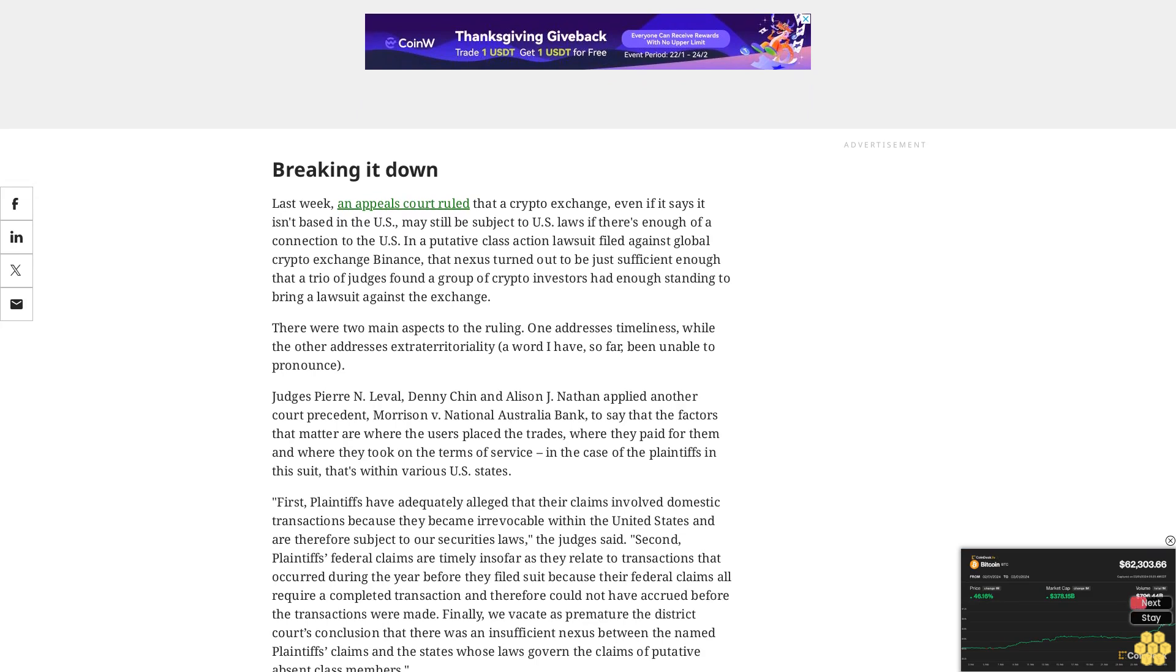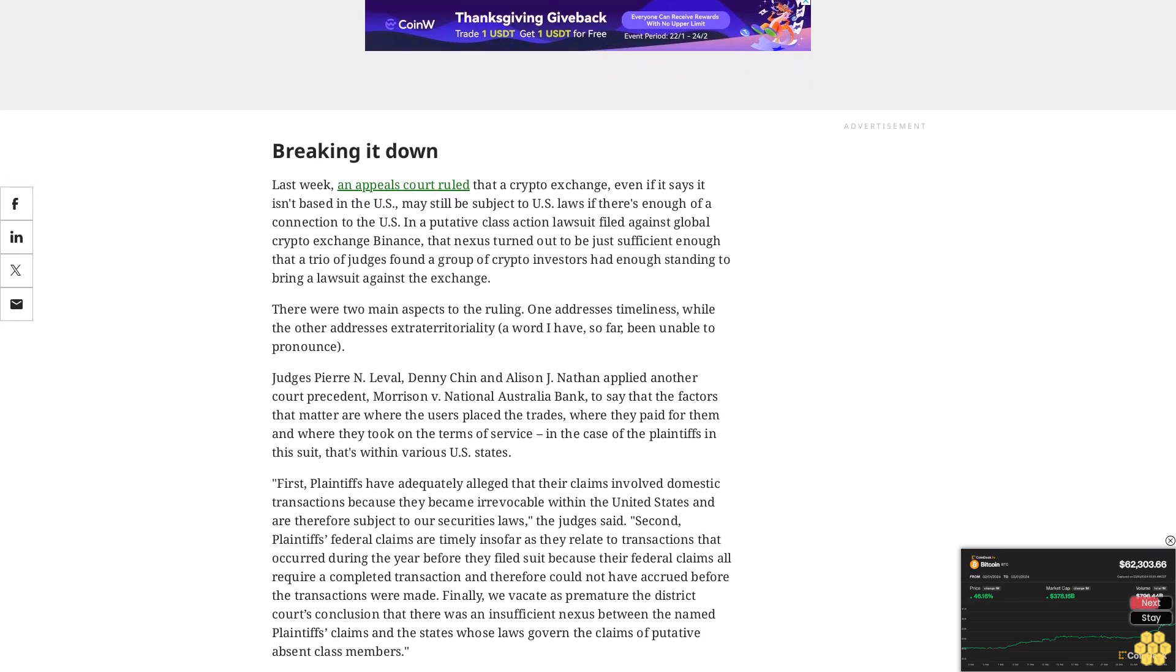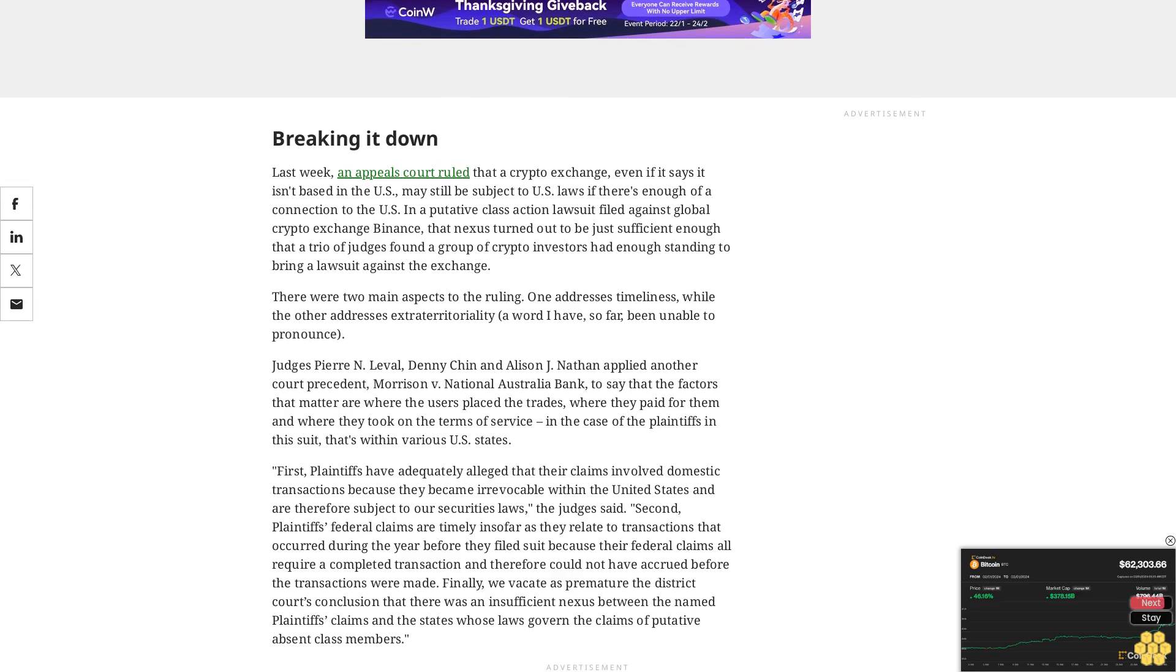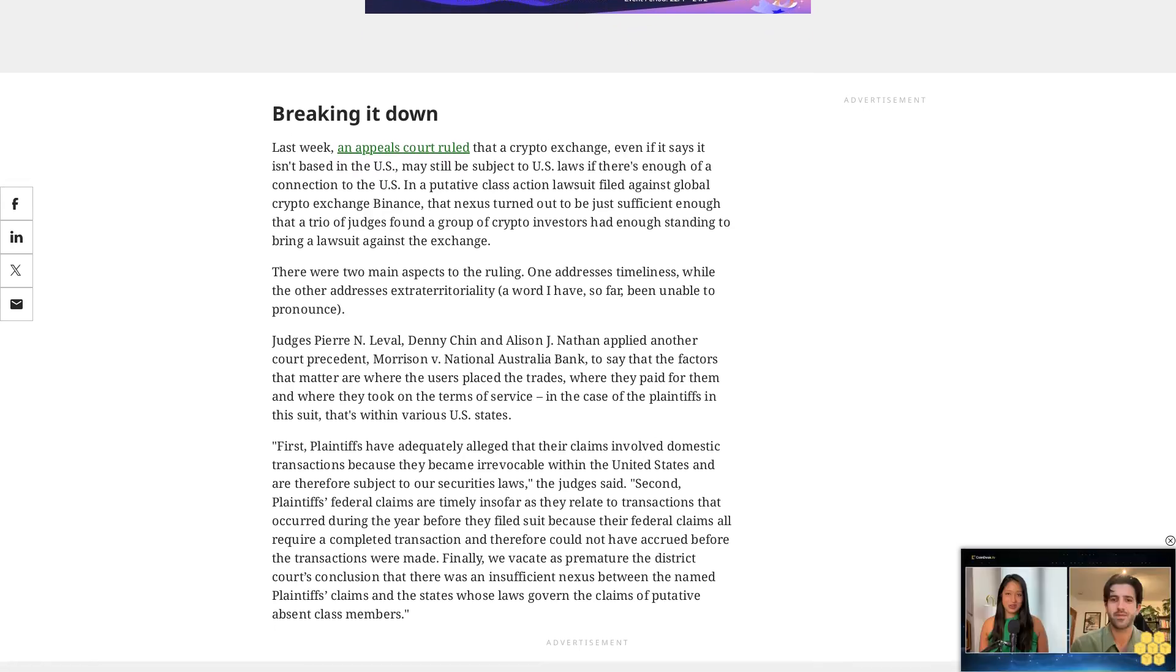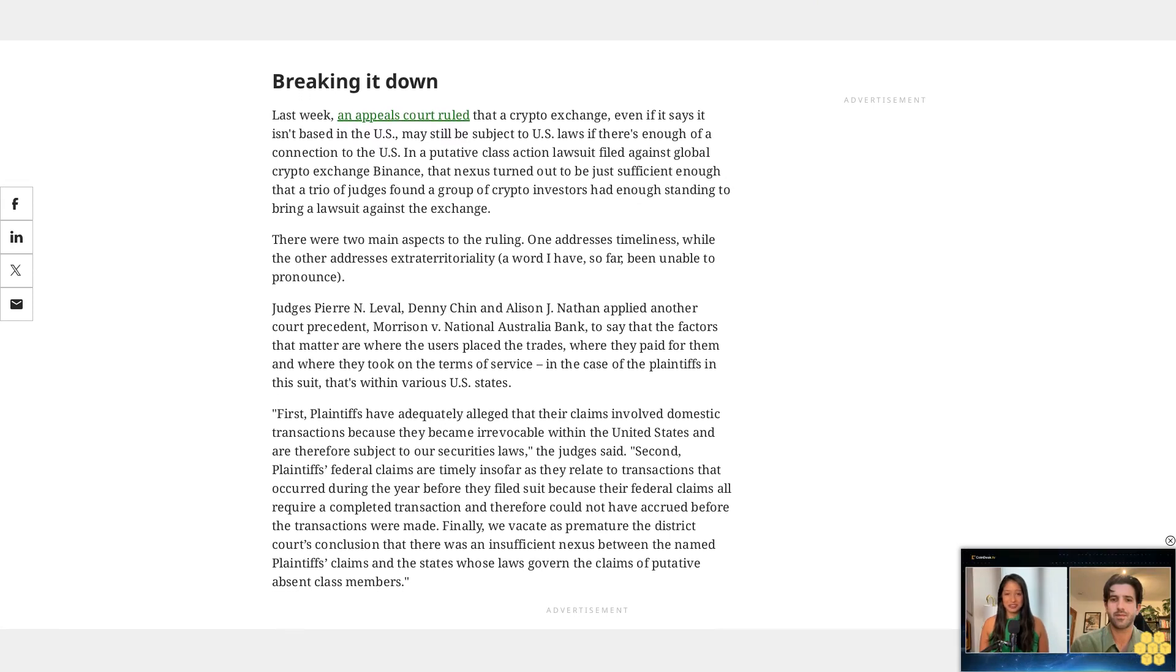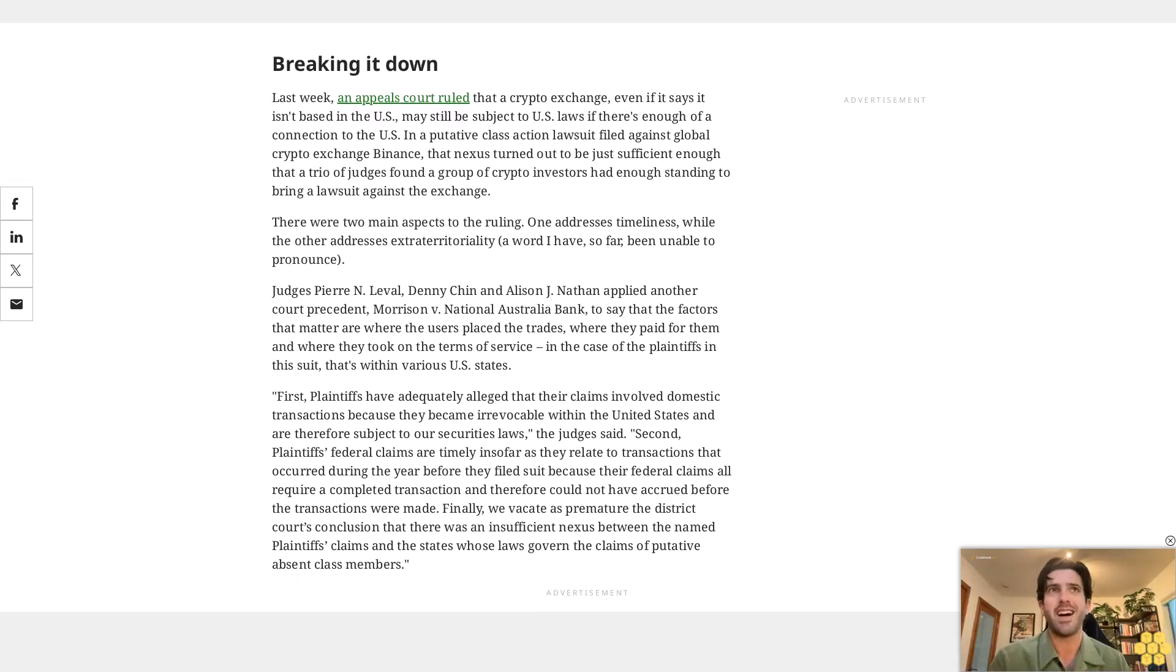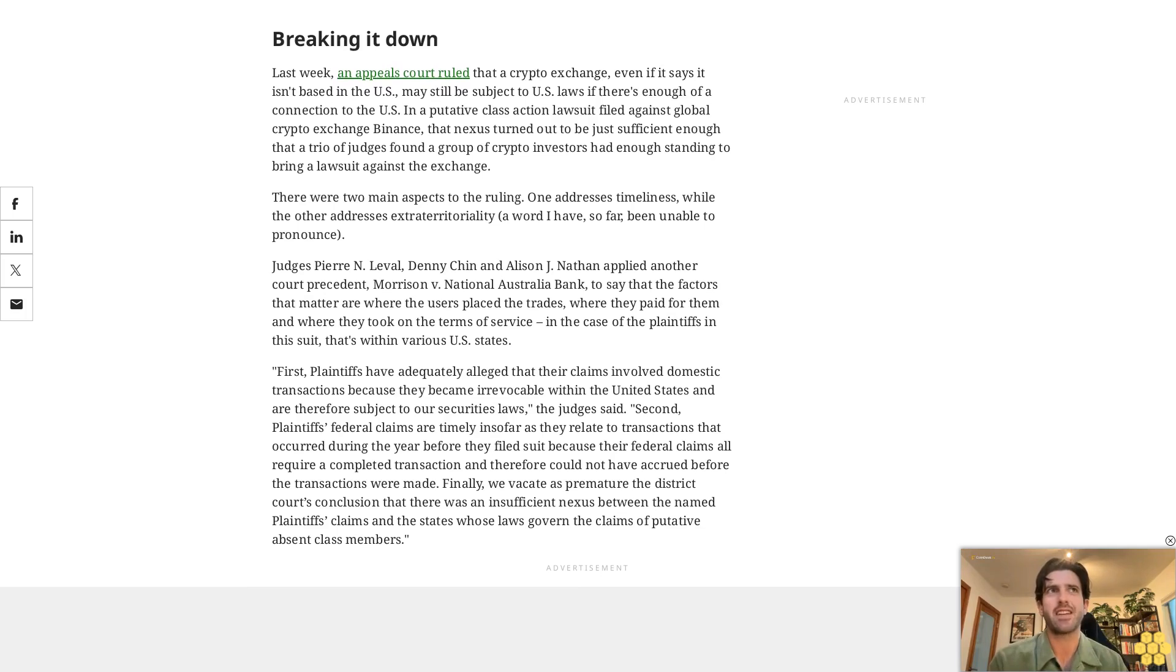Finally, we vacate as premature the district court's conclusion that there was an insufficient nexus between the named plaintiffs' claims and the states whose laws govern the claims of putative absent class members. The fact that there's no non-U.S. jurisdiction for the plaintiffs to sue also bolstered their case, the judges seem to indicate, and the same arguments support the role of state law claims.